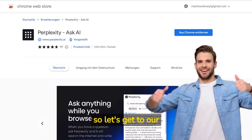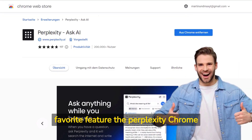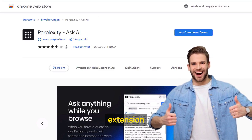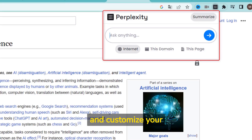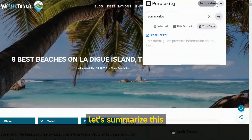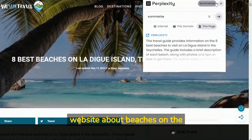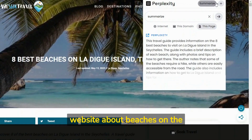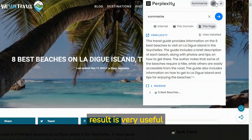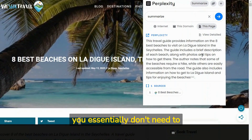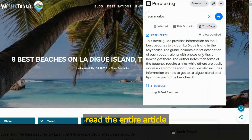Our favorite feature is the Perplexity Chrome extension. You can ask questions, summarize a web page, and customize your search area. Let's summarize this website about beaches on the Seychelles island of La Digue. The result is very useful — you essentially don't need to read the entire article.